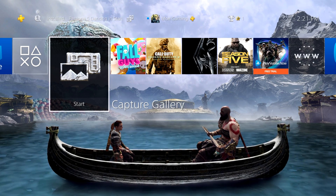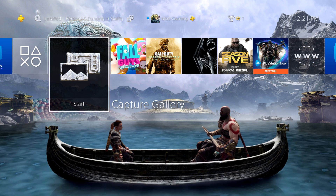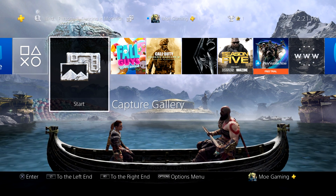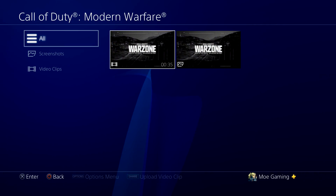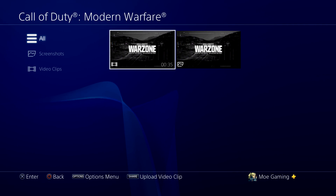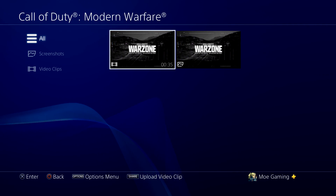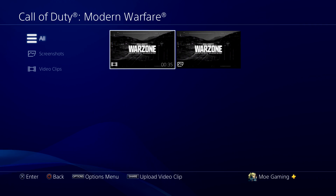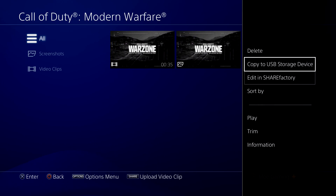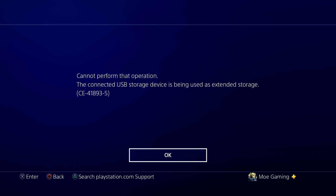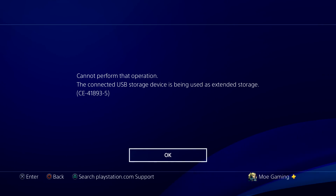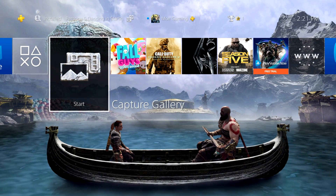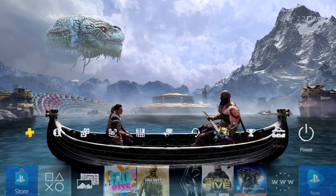What's up everyone, this is Mo Gaming here. Today I'm going to be showing you how to fix error code CE-41893-5. To show you how this error looks — if you have an external SSD drive or hard drive connected to your PlayStation 4 and you want to copy something to it, it's not going to work. It's going to give you the message: 'disconnected USB storage device is being used as an extended storage.' I'll walk you through step by step what that means and how to fix it.